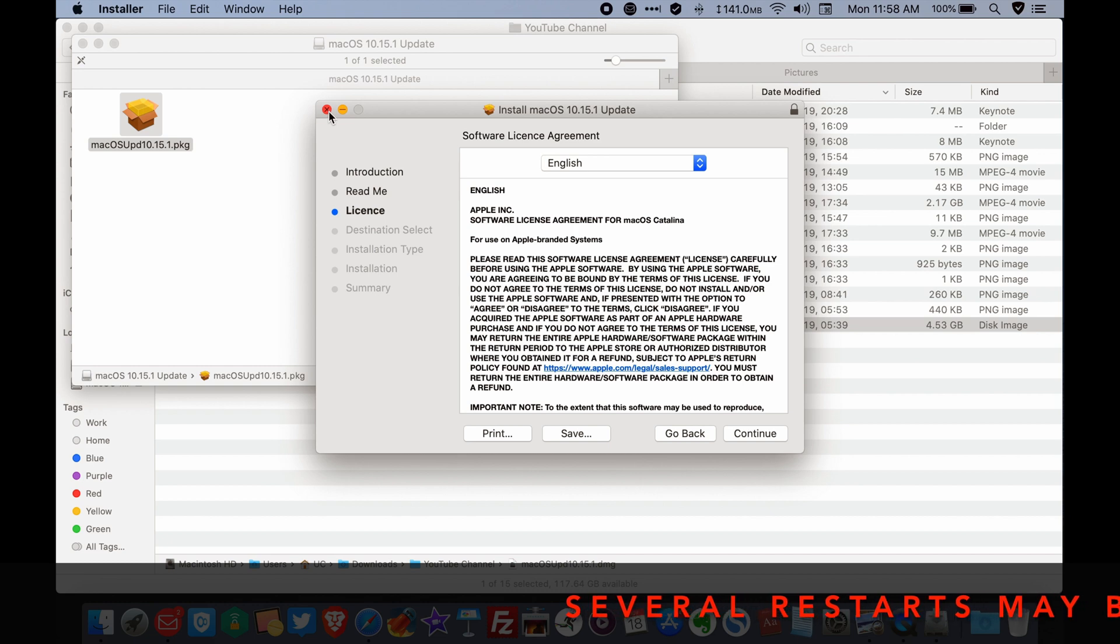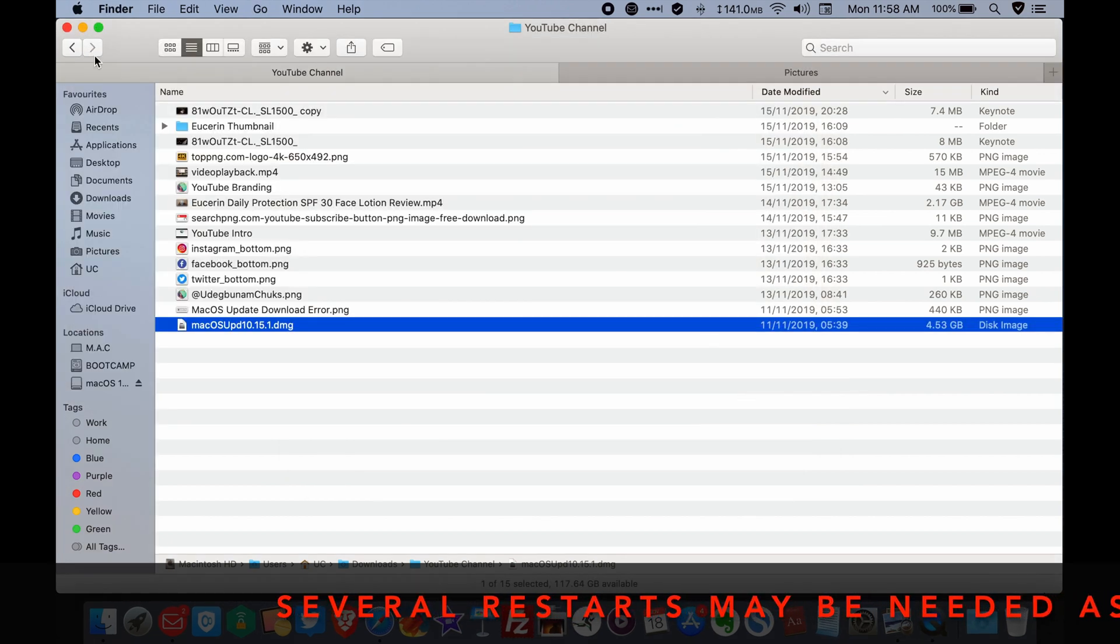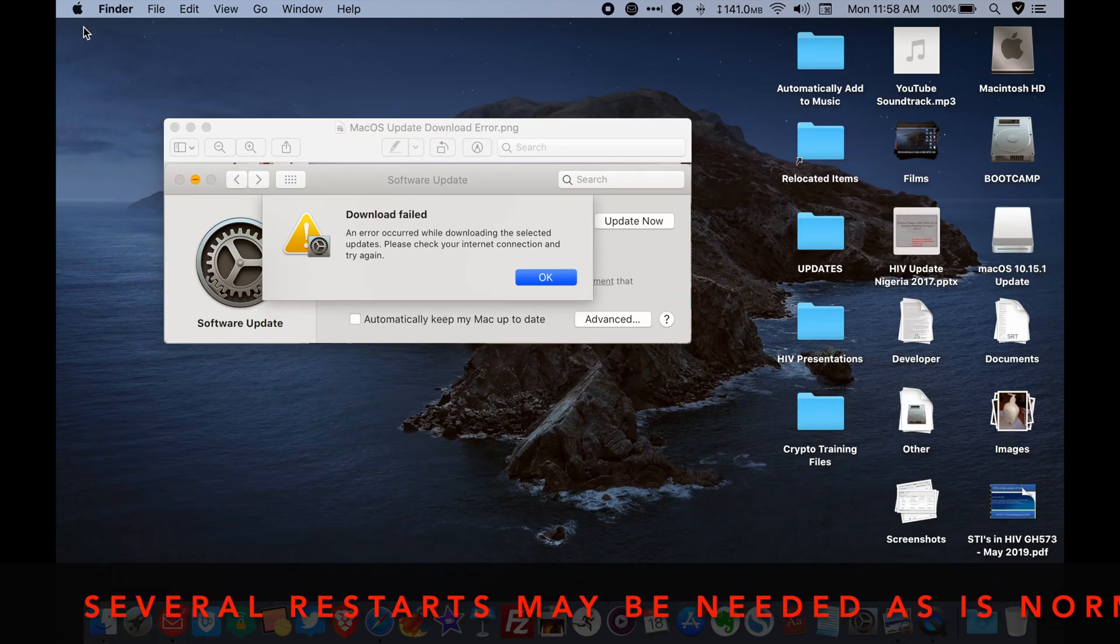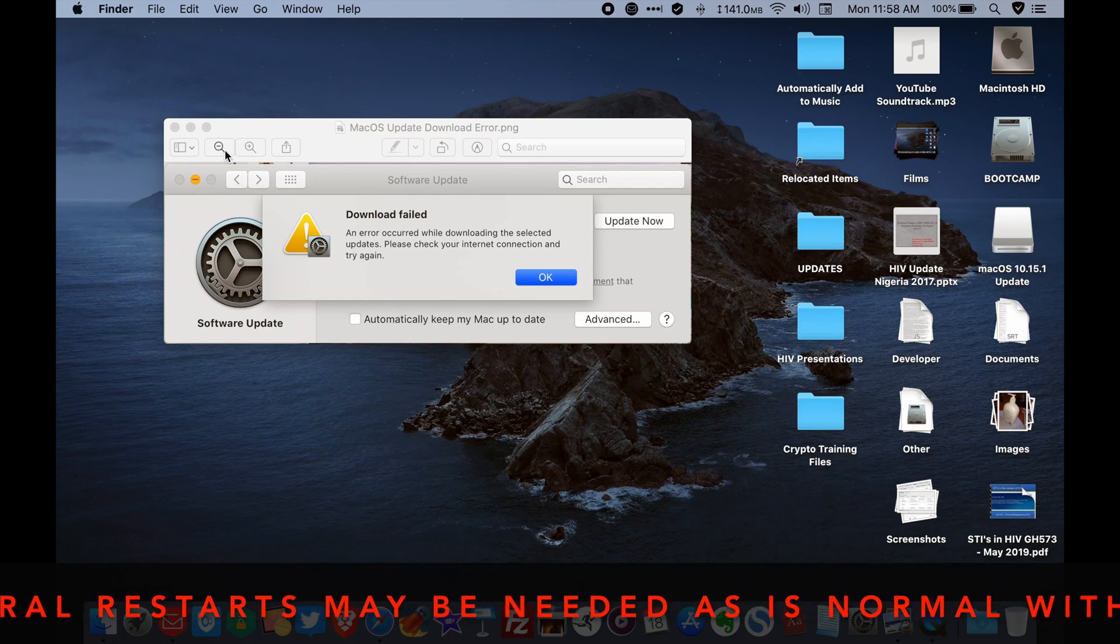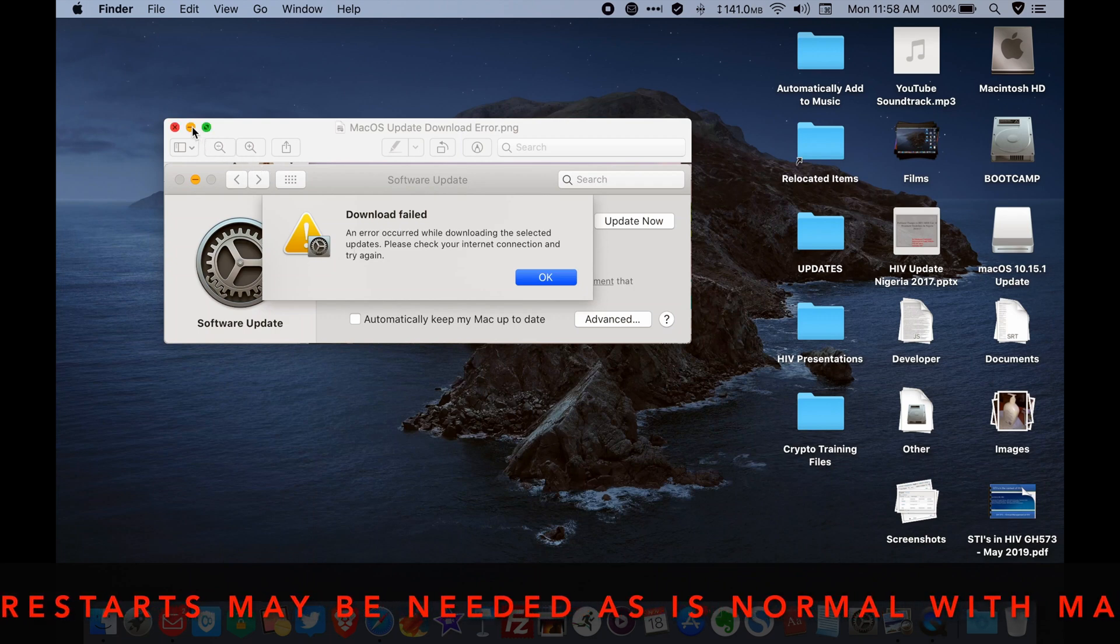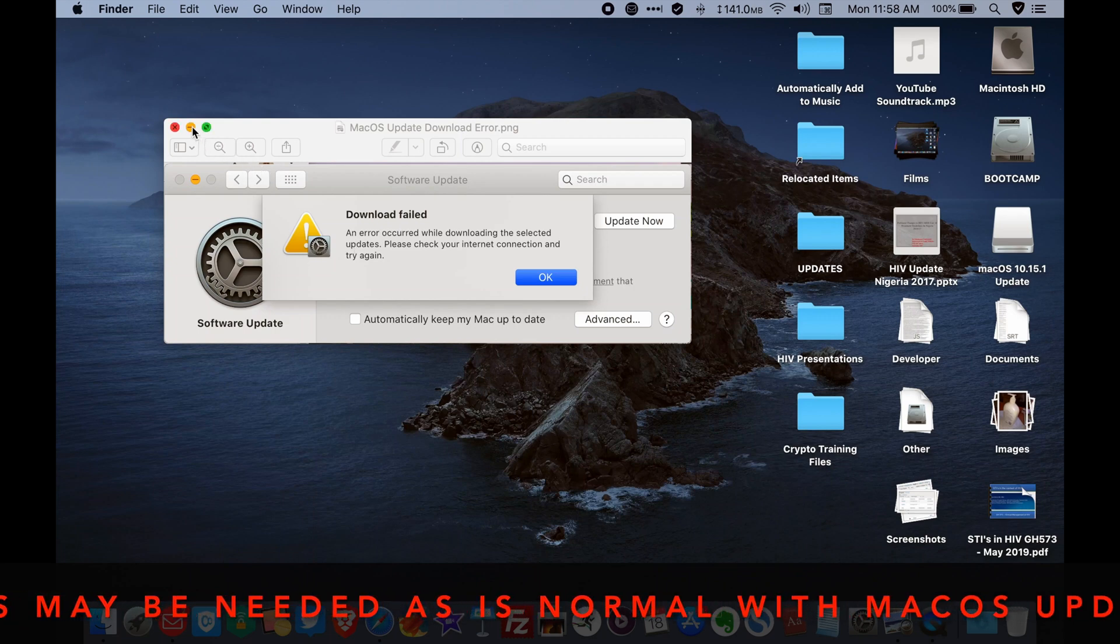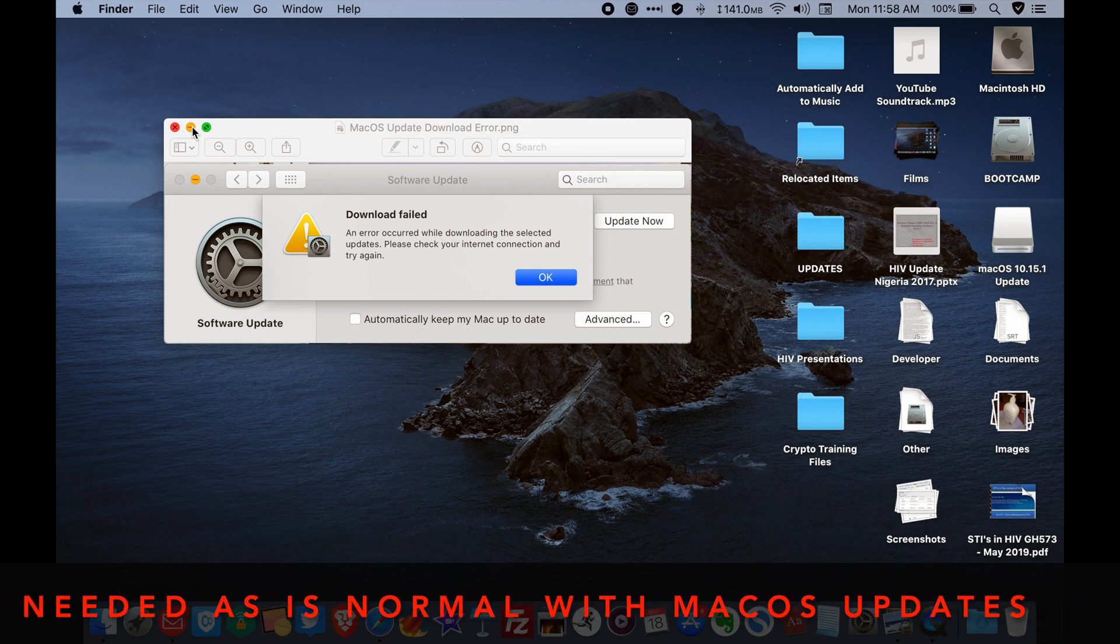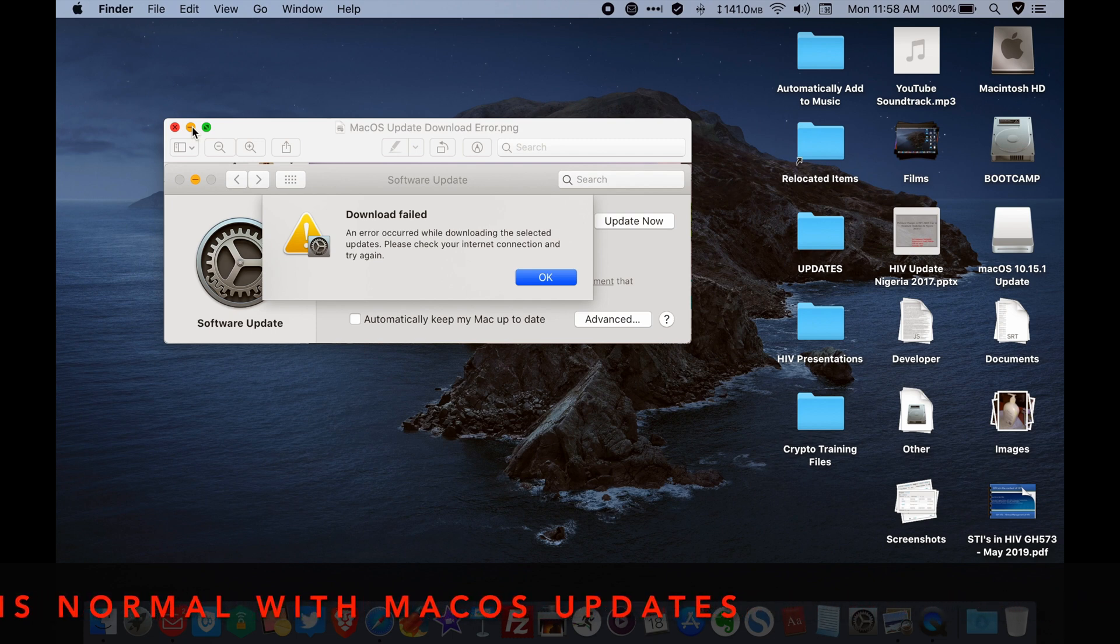That's basically all there is to it. Now remember, if you're going to do an OS update, it's always best to make sure that your system is connected to a power supply. If it's not connected to power supply, please do not proceed. Make sure you're connected to a power supply then proceed with the update and the update should run just fine.